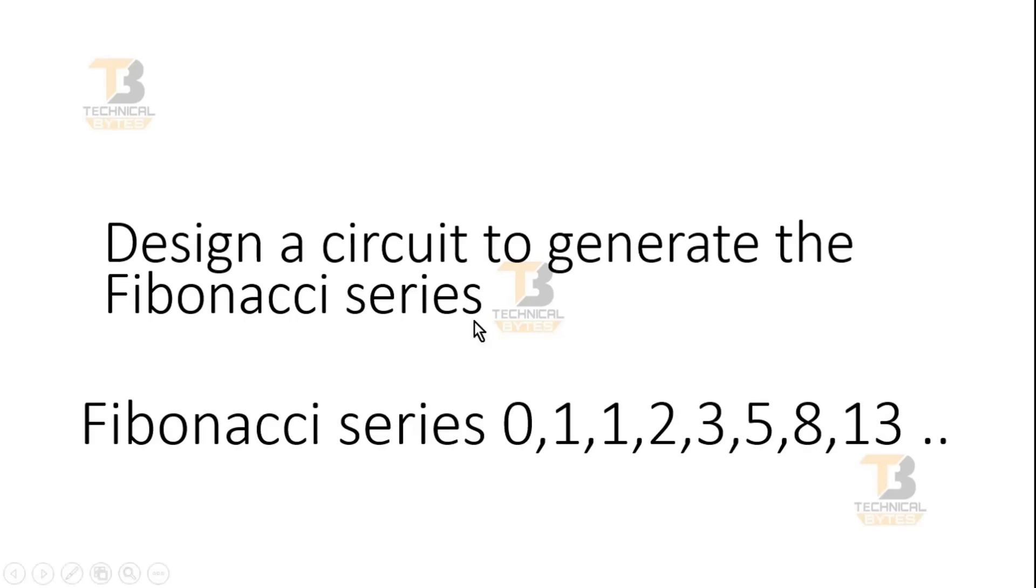In layman's terms, let me tell you: in the Fibonacci series, the first number is zero, the second number is one, third is one, fourth is two, then three, five, eight, thirteen, and so on.